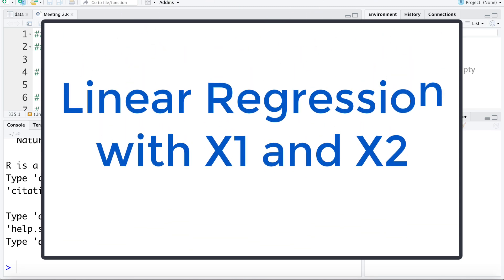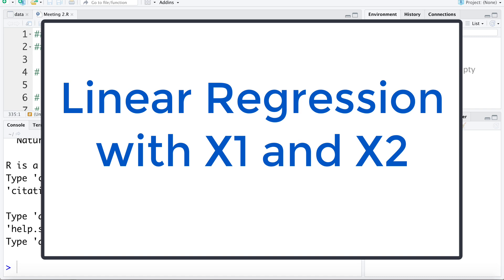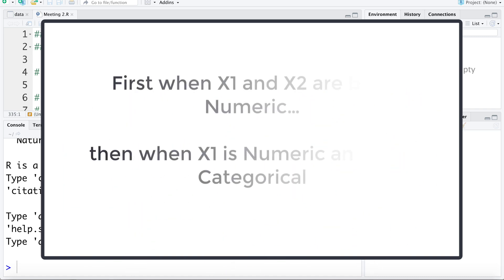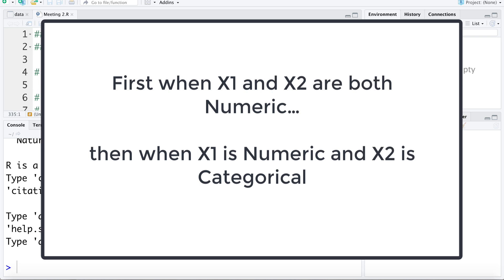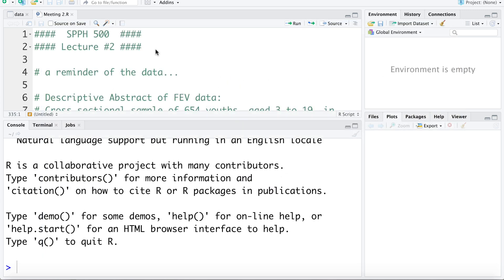In this video we're going to look at fitting a multiple linear regression model with just two x variables. First we'll look at the model when both x1 and x2 are numeric variables, then we'll look at how the model looks when x1 is numeric and x2 is categorical. We've already talked about these conceptually in a previous video; now we're going to look at fitting these models in R.